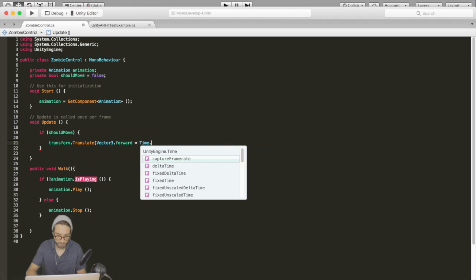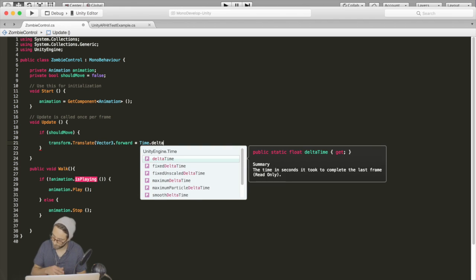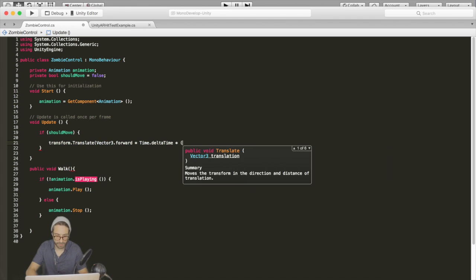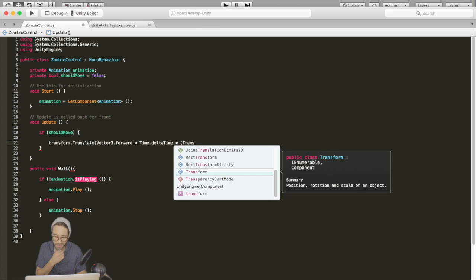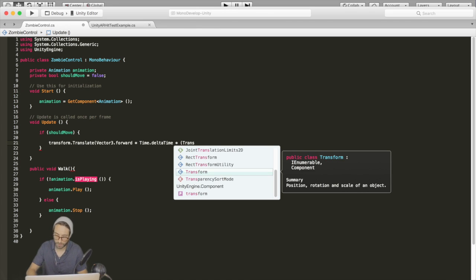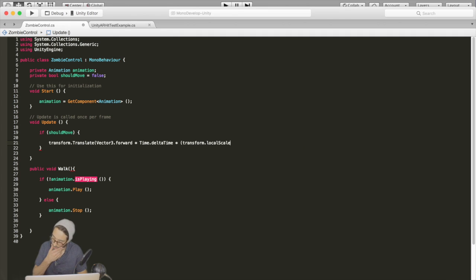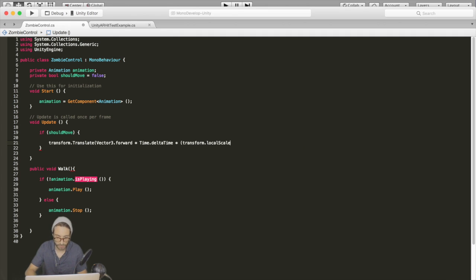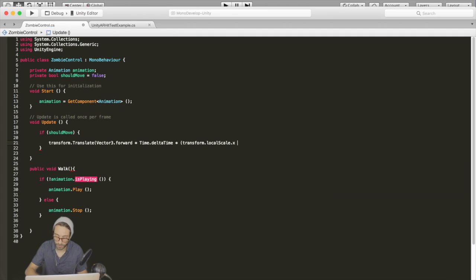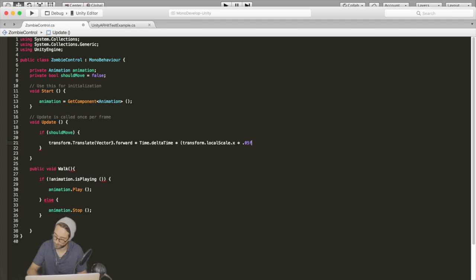And then multiply that by the scale because we want it to actually move faster as the scale gets bigger. So transform.localScale and then I found this value to be pretty good - multiply it by .05f.